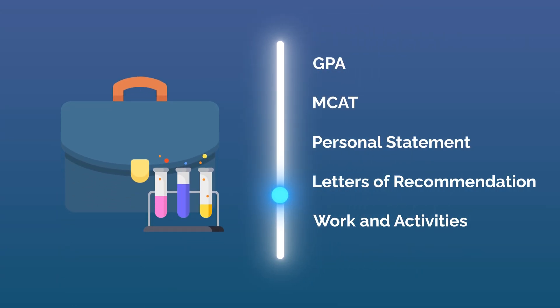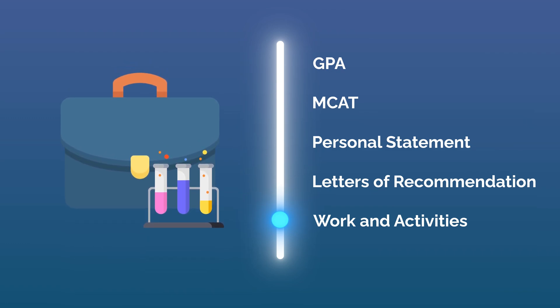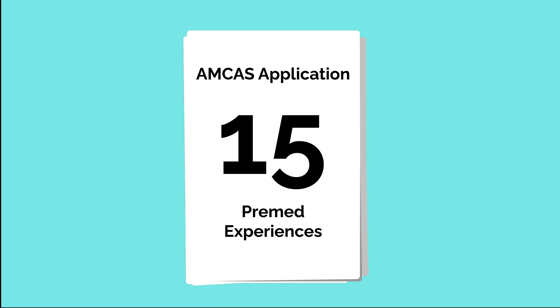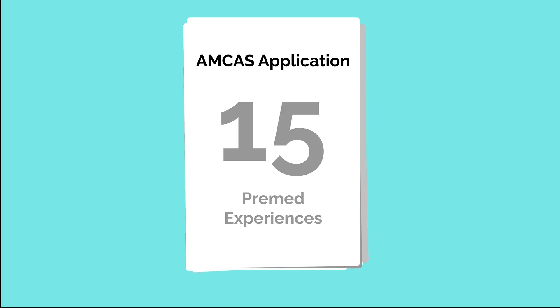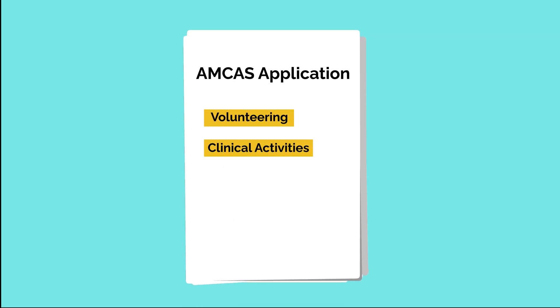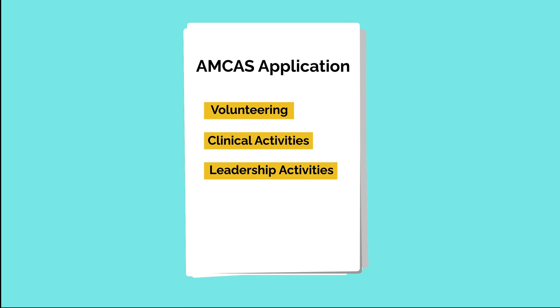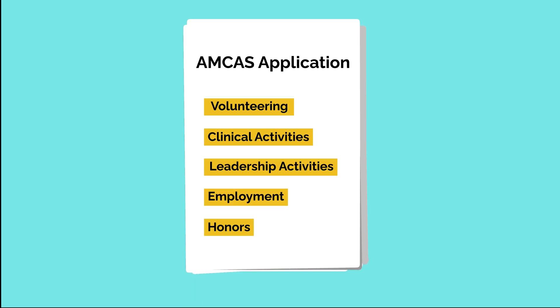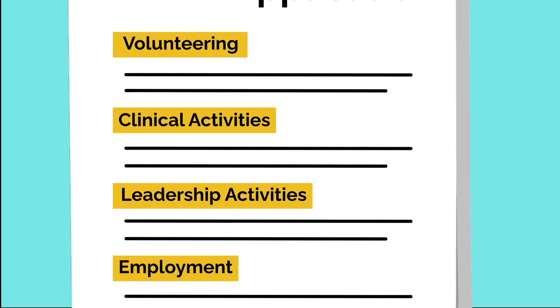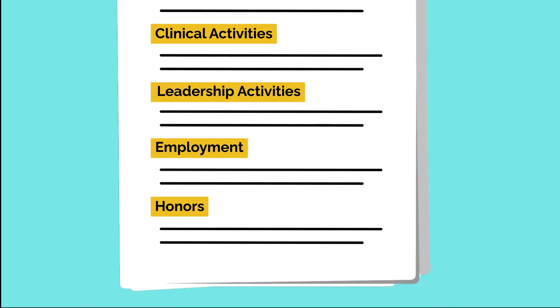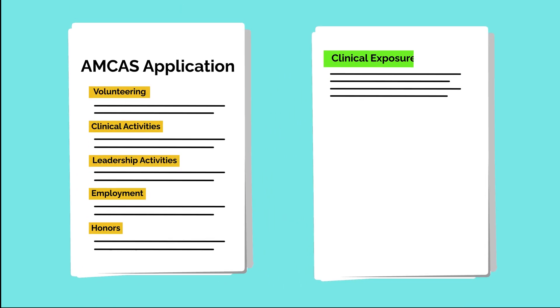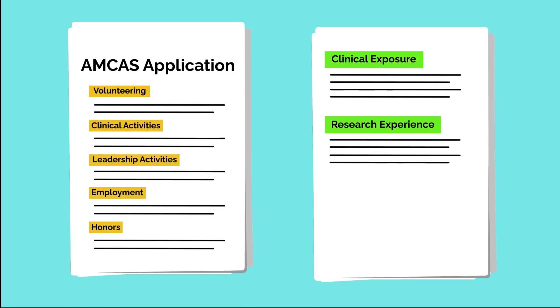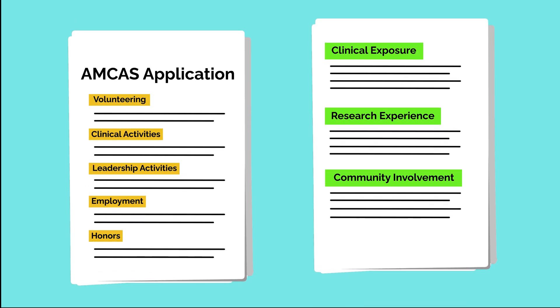The last component of your primary application is the work and activity section. You can select up to 15 pre-med experiences on the AMCAS application, ranging from volunteering, clinical and leadership activities, employment, honors, and more, and discuss how these experiences shaped your desire to become a physician. Admissions committees are primarily looking for clinical exposure, research experience, and community involvement.